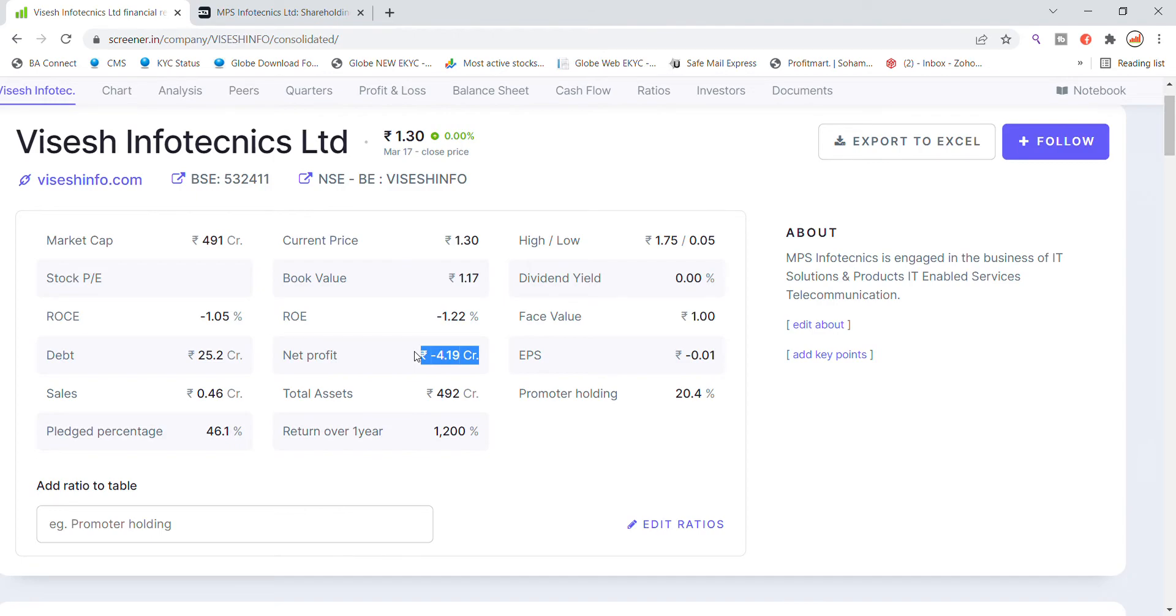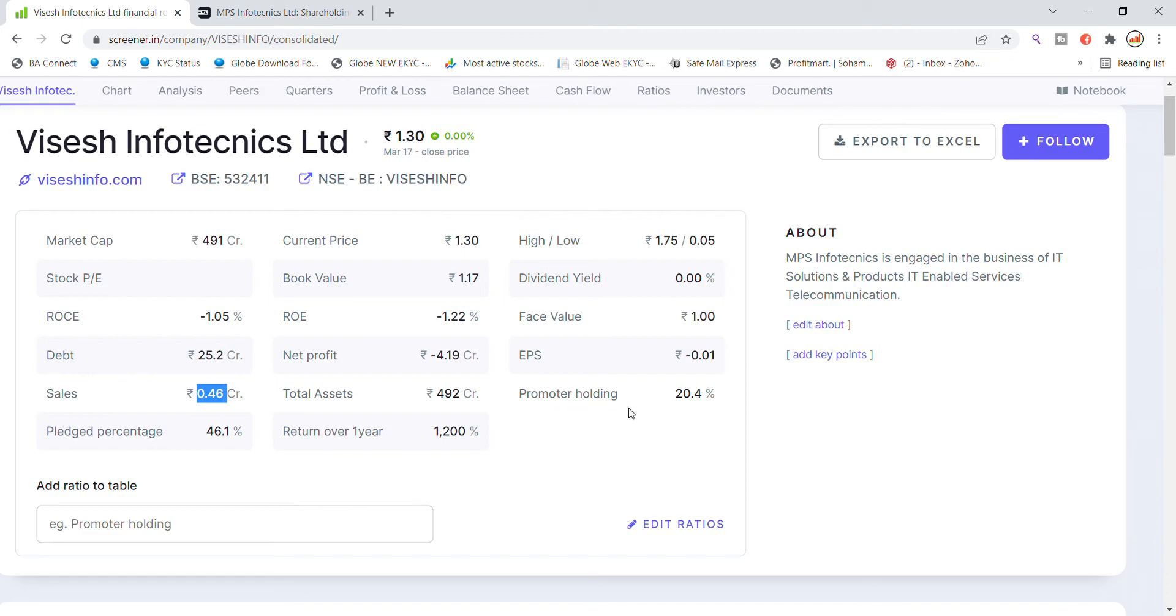EPS is negative, sales have been 46 lakh. Total assets is 492 crore, and promoter holding is 20%, which is very high. This is the latest update for the Infotechnic stock.